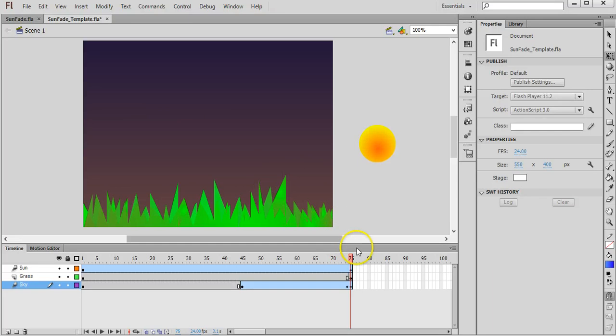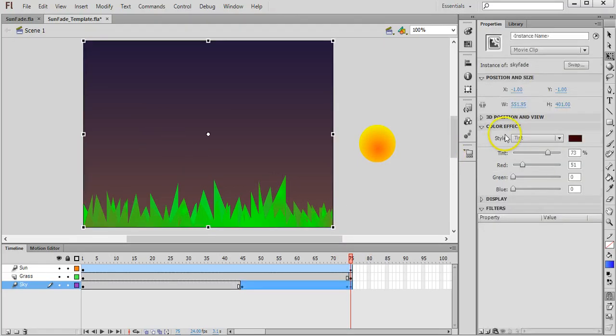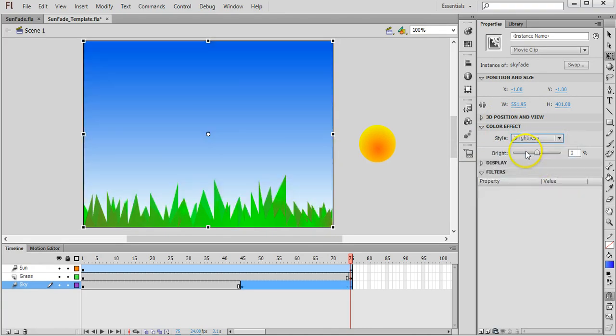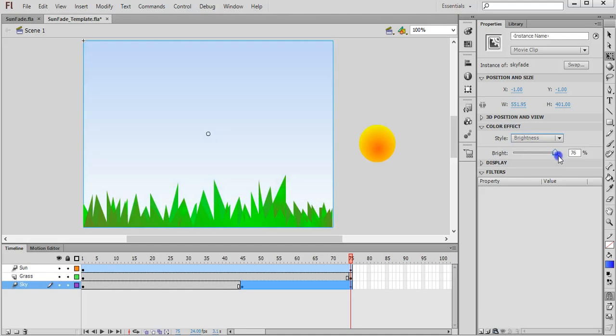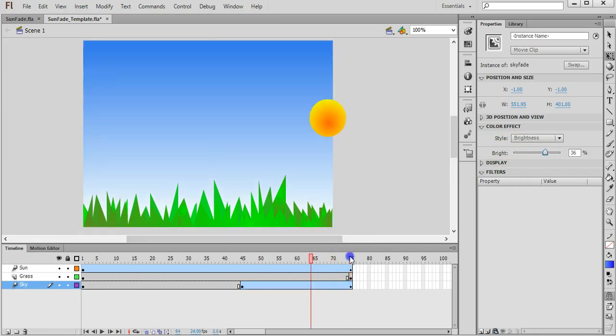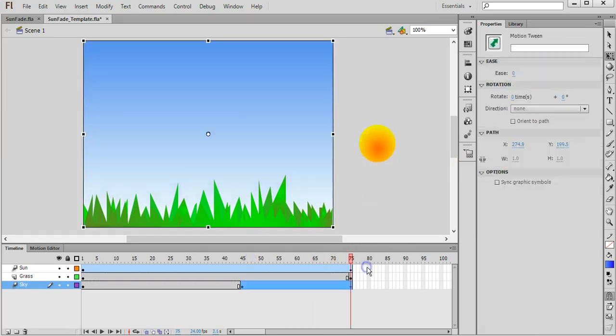Okay, there's a number of other fade or colour effects that you can choose in there. So instead of tint you can choose brightness, advanced, alpha. There's a few different things that you can fiddle with there. So you can increase the brightness, so if you're wanting to go from dark to light you can do that with the brightness tool.